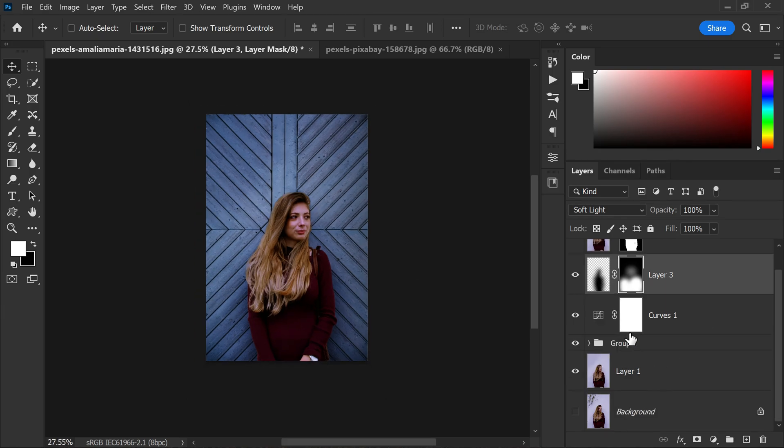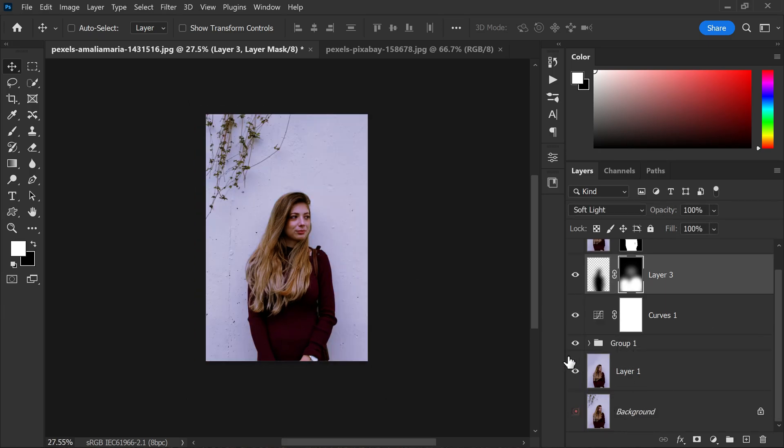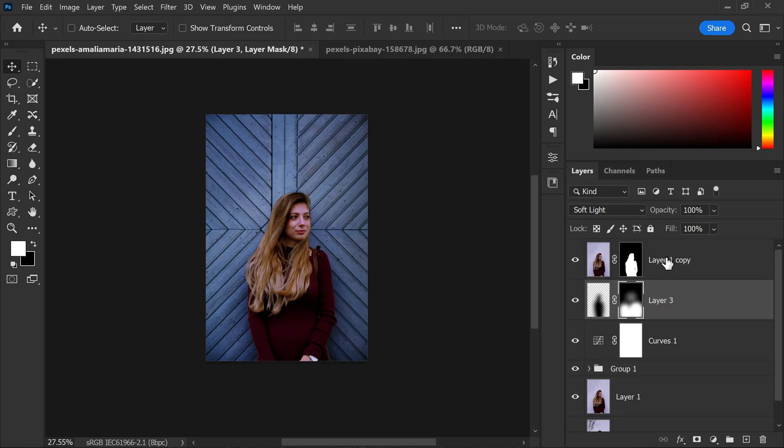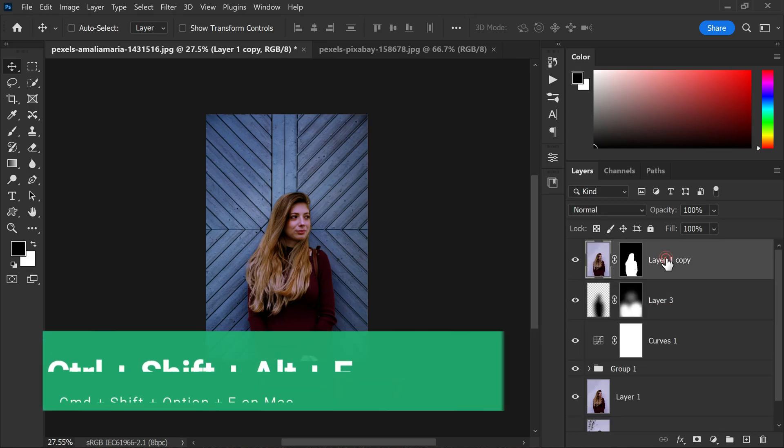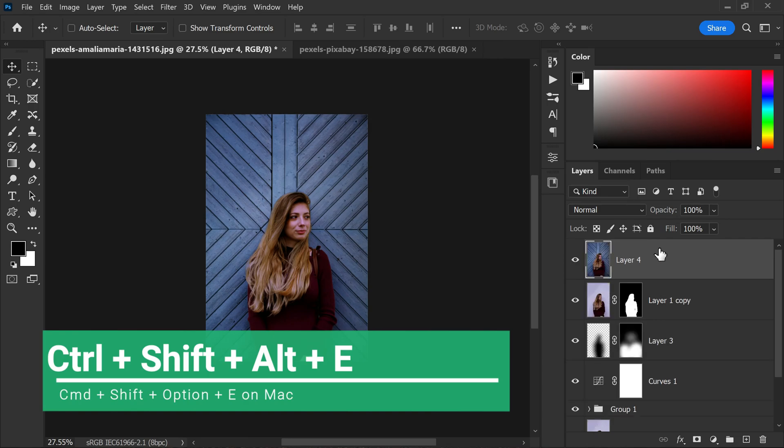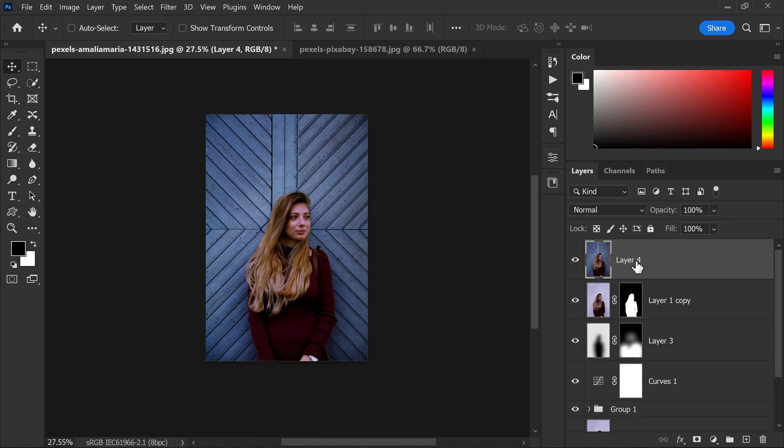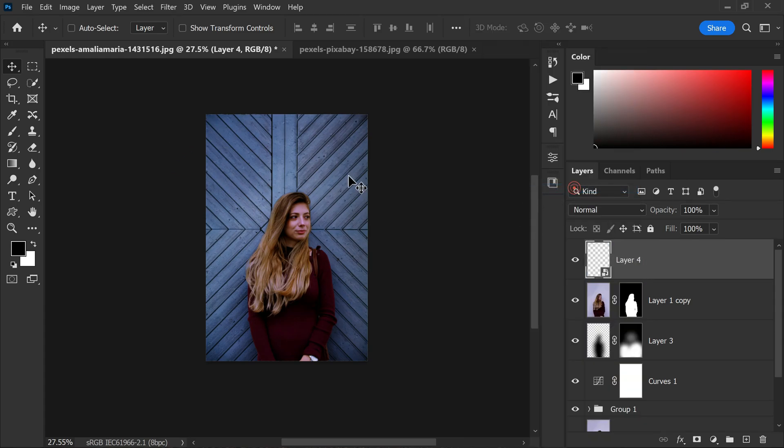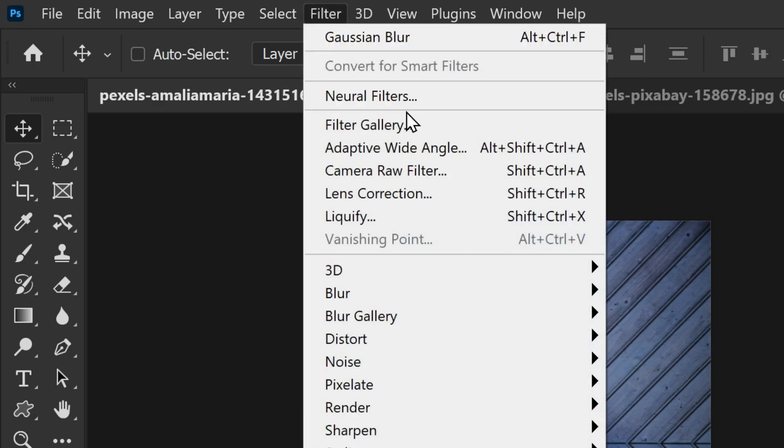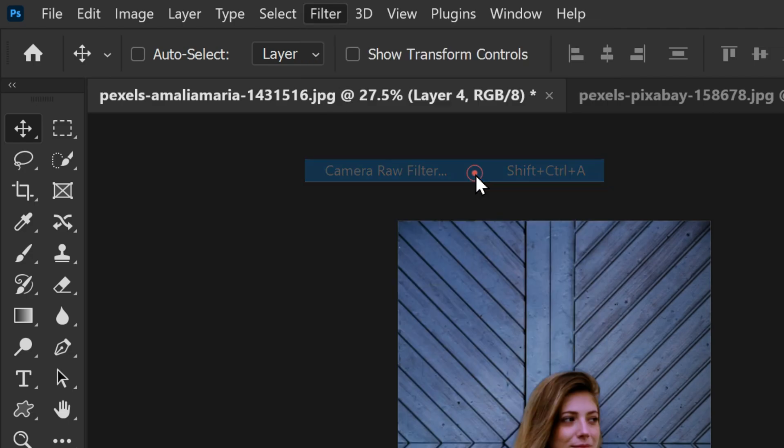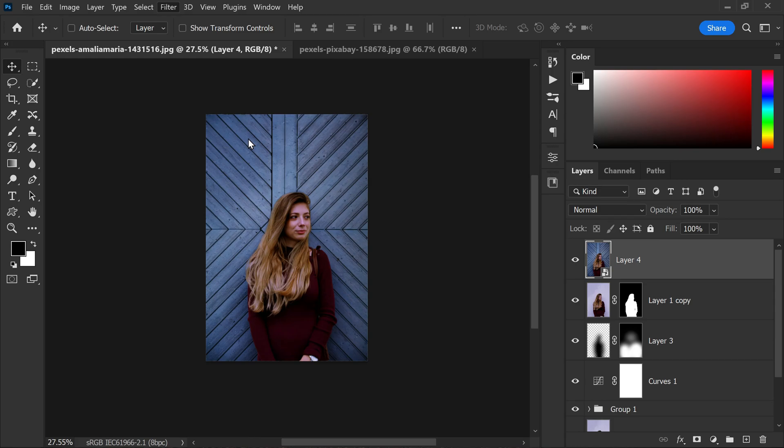Now to make sure I have a merged copy of all layers, I will create a stamp visible copy by pressing ctrl plus shift plus alt plus E, or command plus shift plus option plus E on Mac, to create a new layer that merges all visible layers and convert this layer to a smart object for non-destructive editing. To further enhance the image I will go to filter, camera raw filter, and open this layer in camera raw.